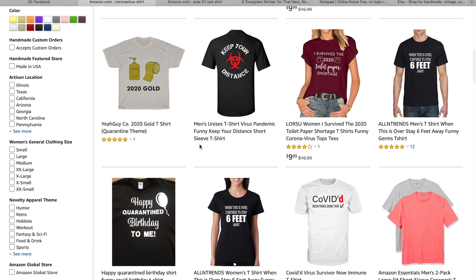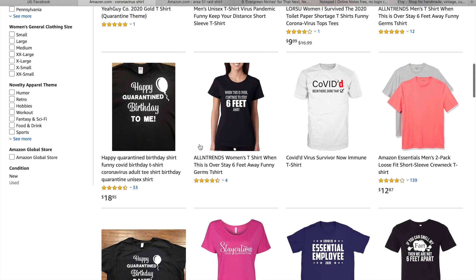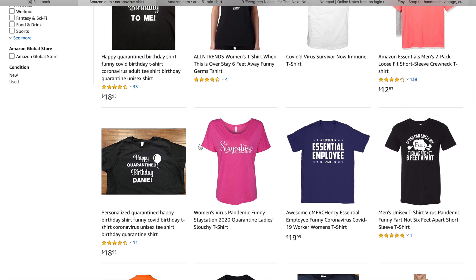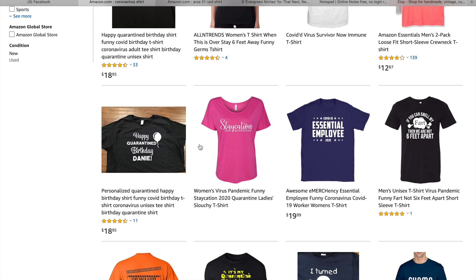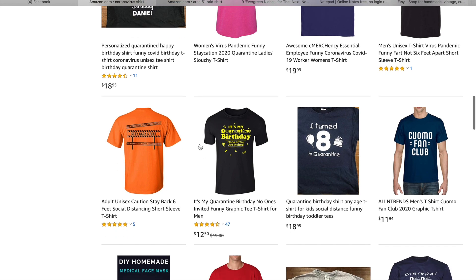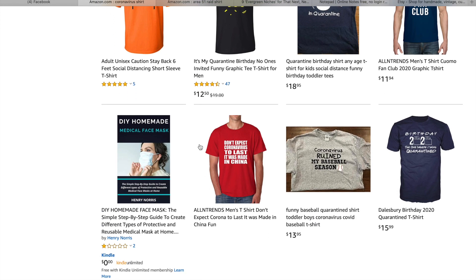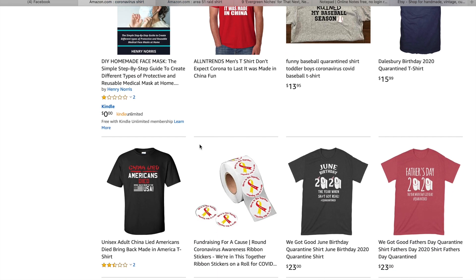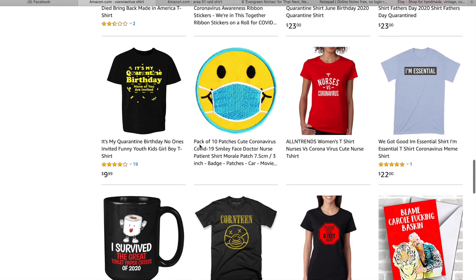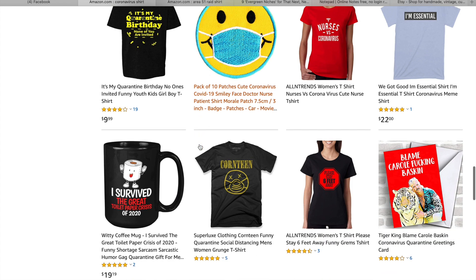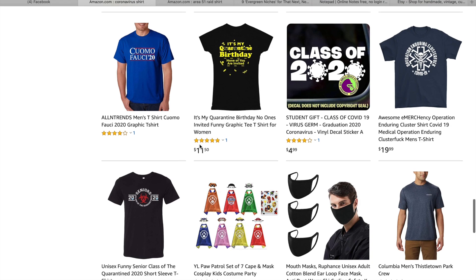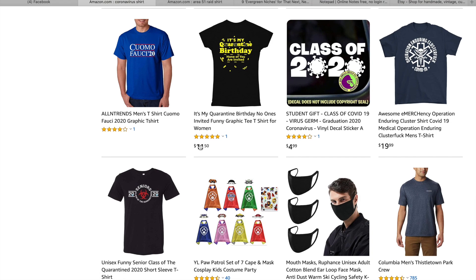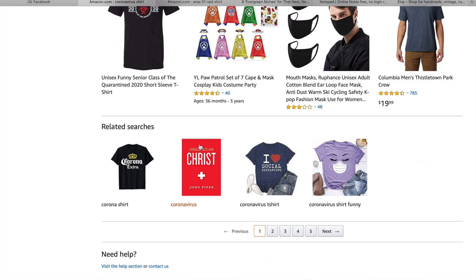Looking at a few examples on Amazon: 'Panic at the Costco,' 'This is my quarantine drinking shirt,' 'Essential AF,' 'I was social distancing before it was cool,' 'Father's Day 2020 — the one where we were quarantined.' These people are jumping on a trend and making a lot of money. The challenge is that many trends only last a few weeks, so you'll have to run paid ads on Facebook or Instagram to get views. That's why I don't recommend it for beginners — you may not have much startup money and may not be good with Facebook ads yet.